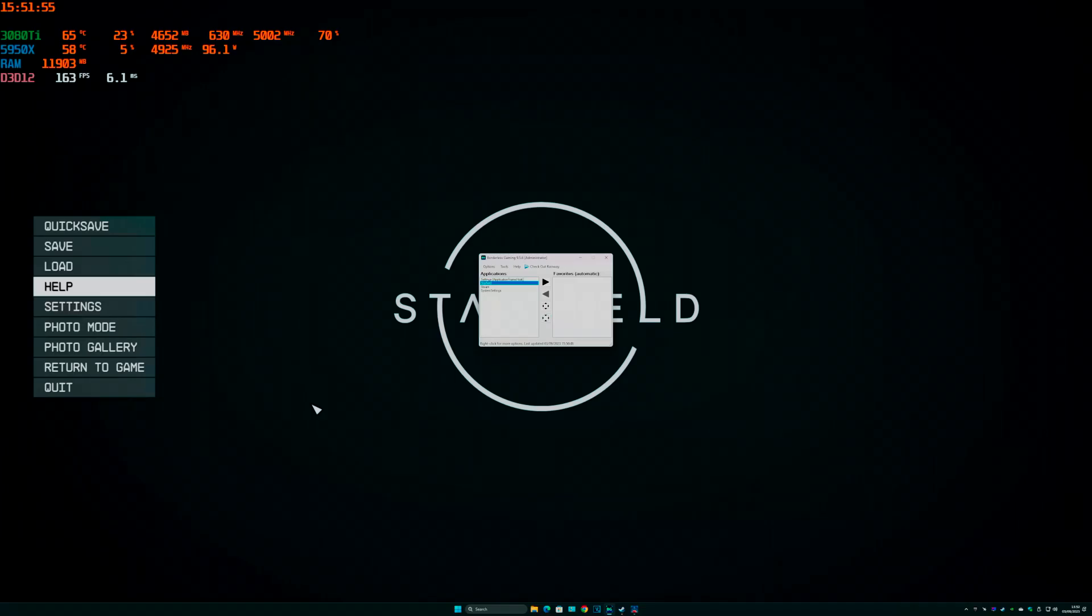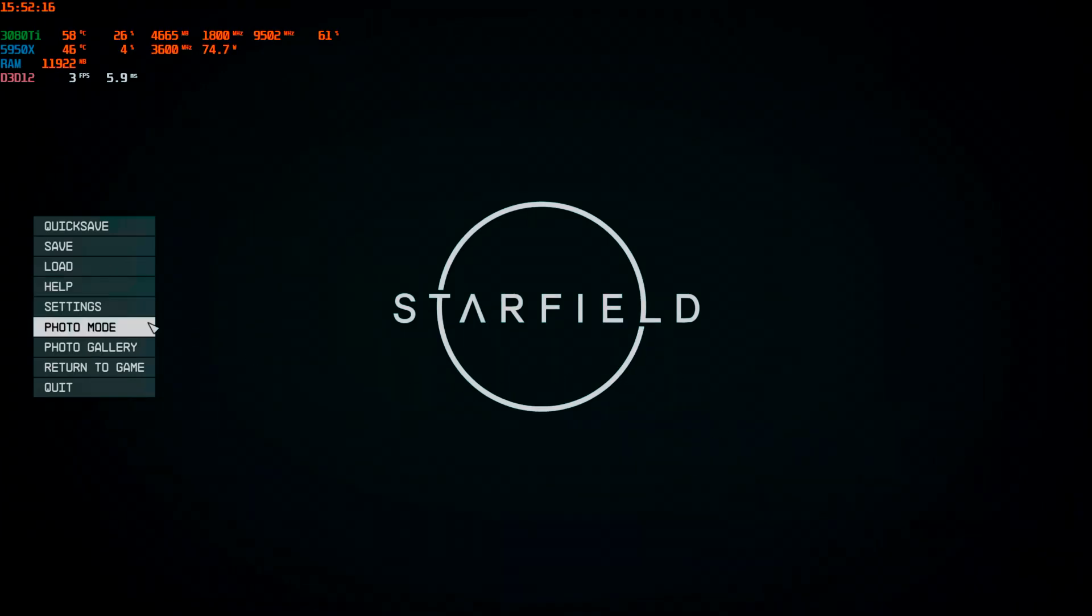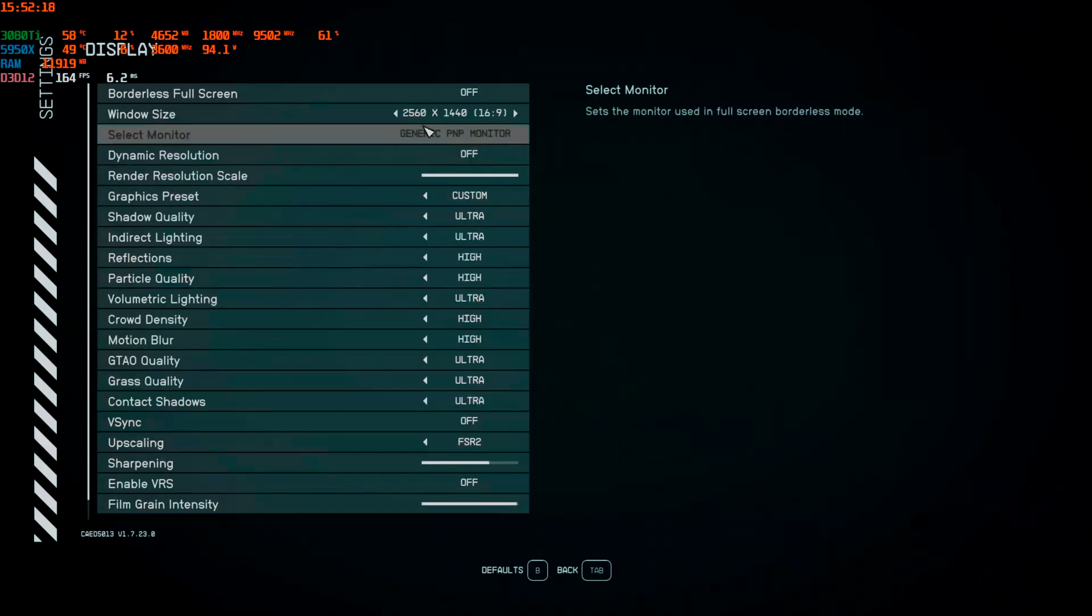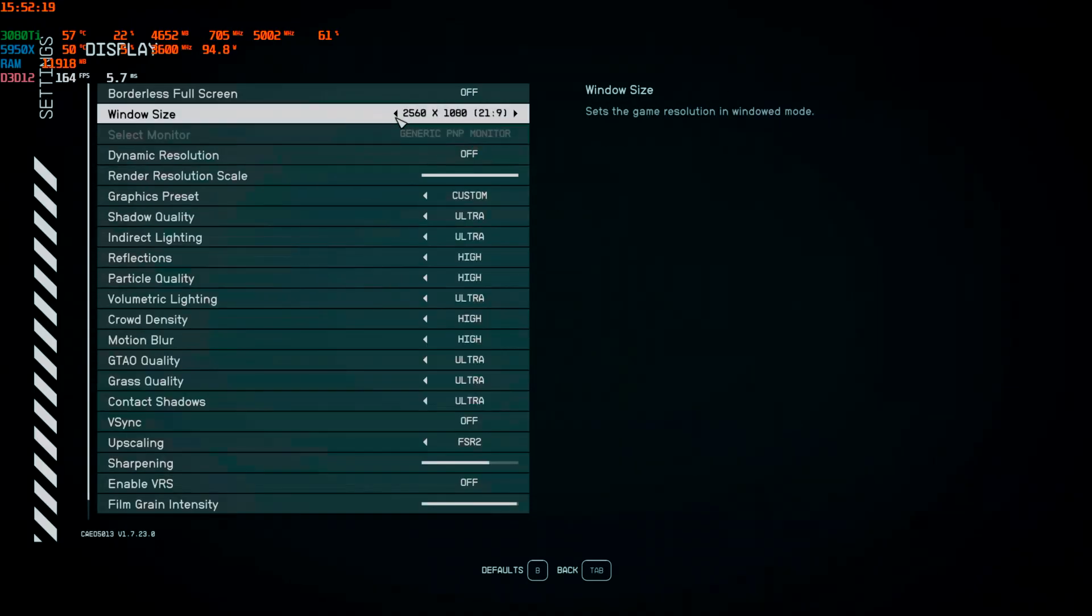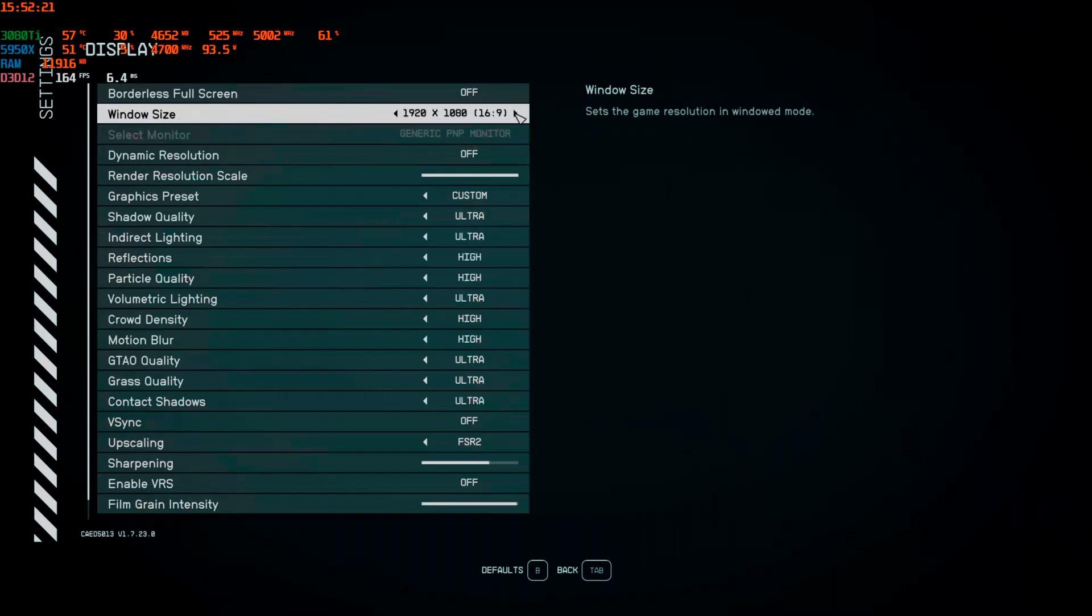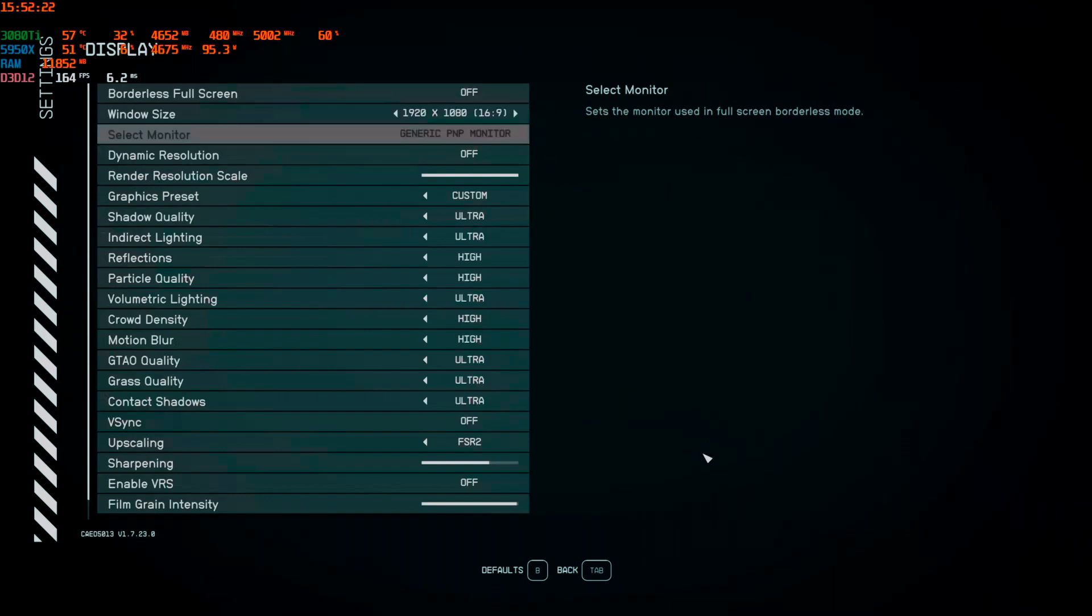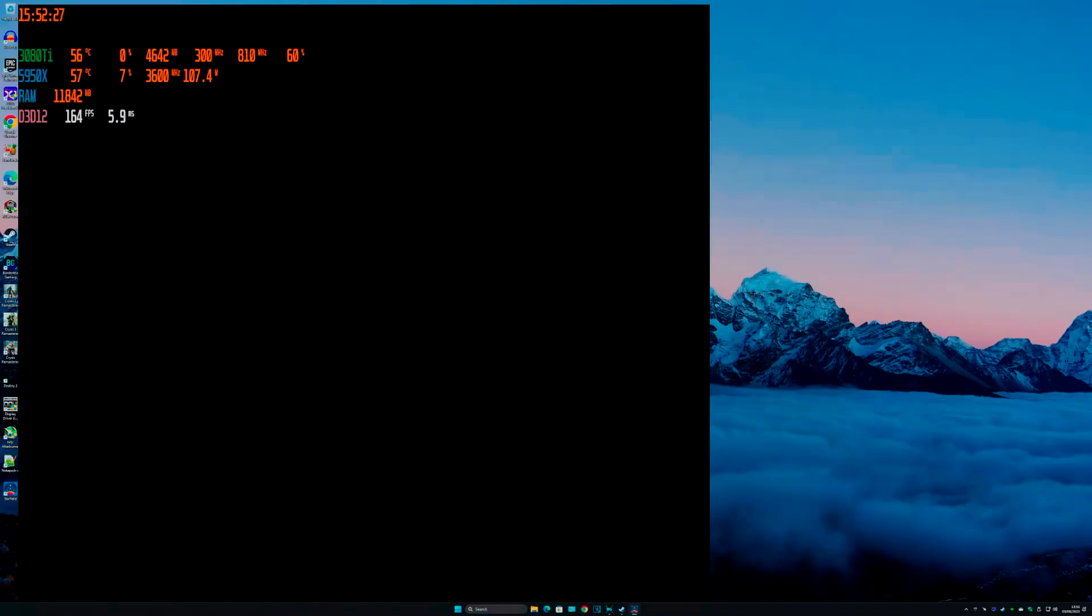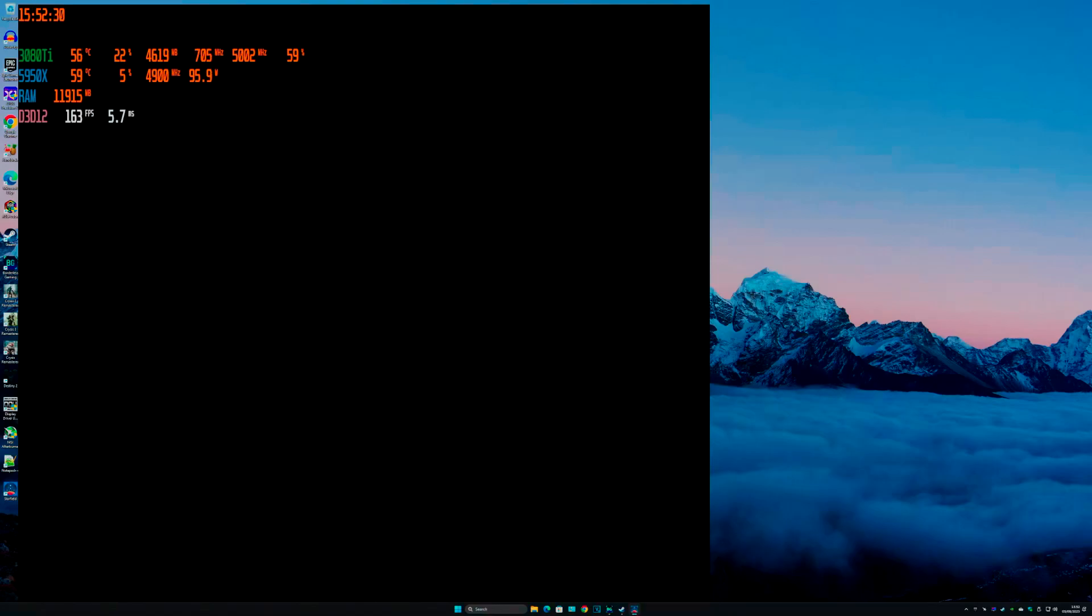And just to show you what happens, I'm going to change this to 1080p without changing it back to a windowed game. As you can see there, it broke. What I've got to do...